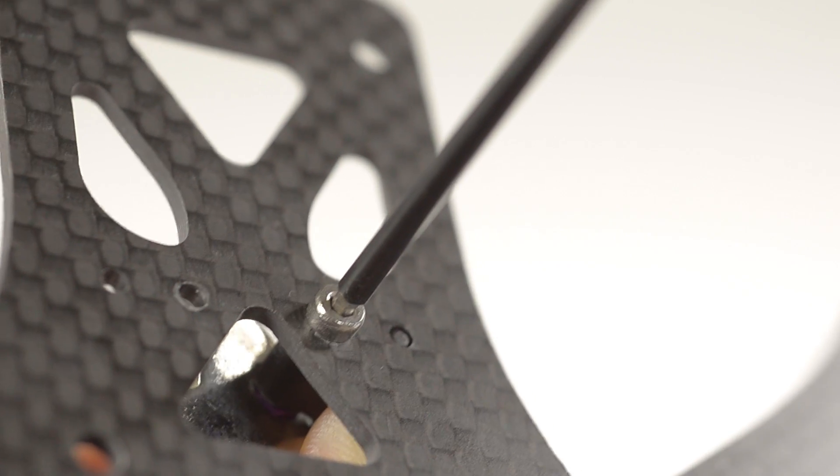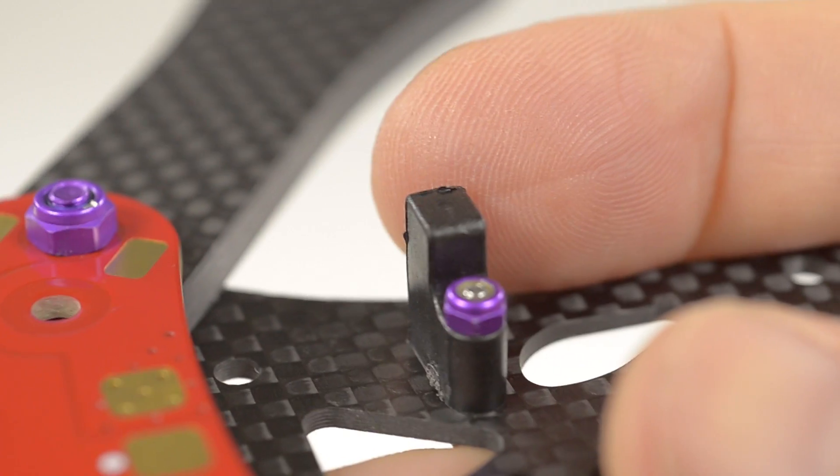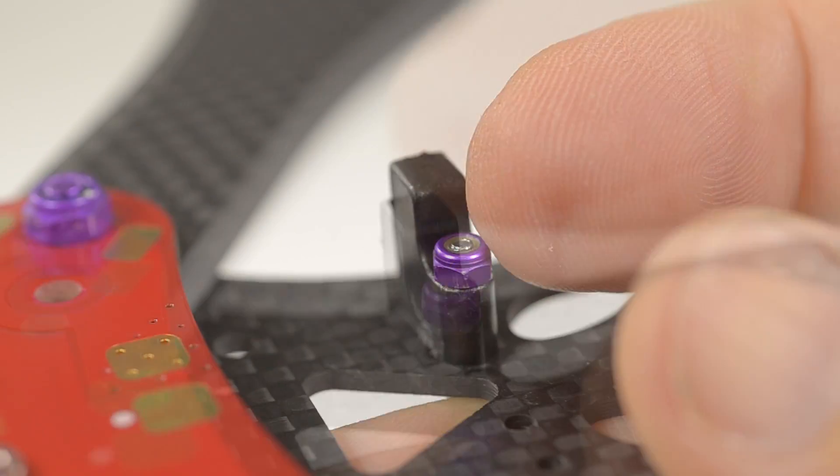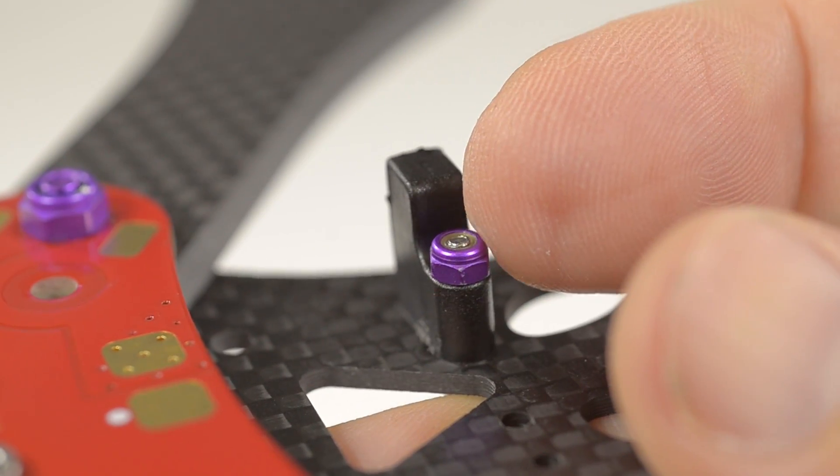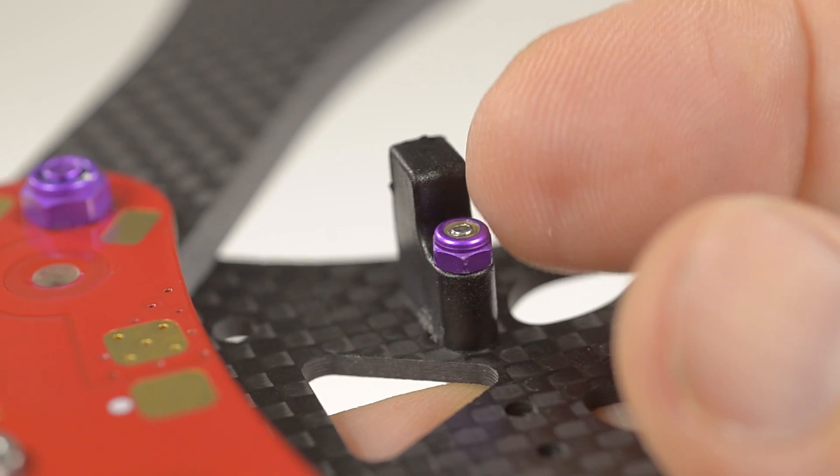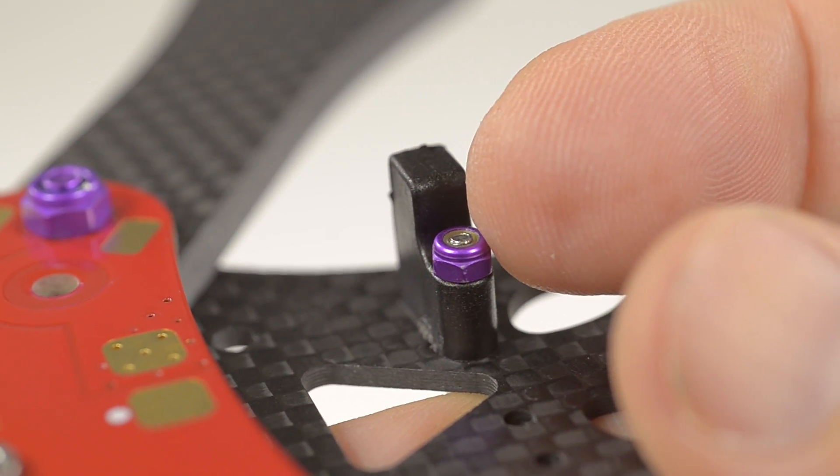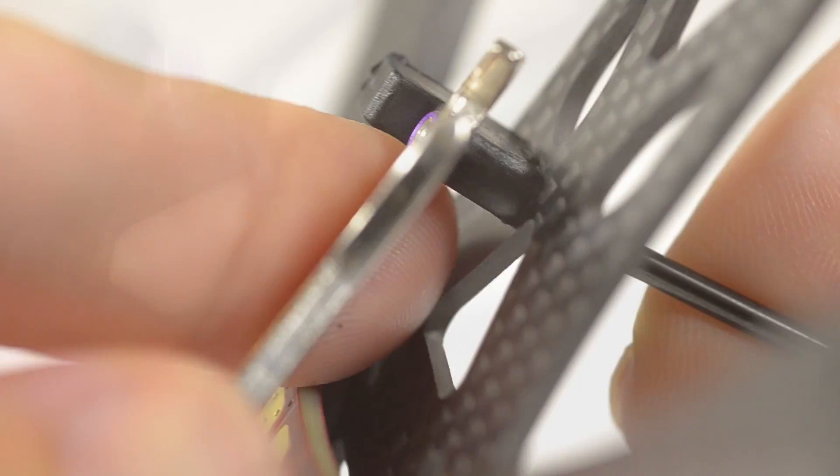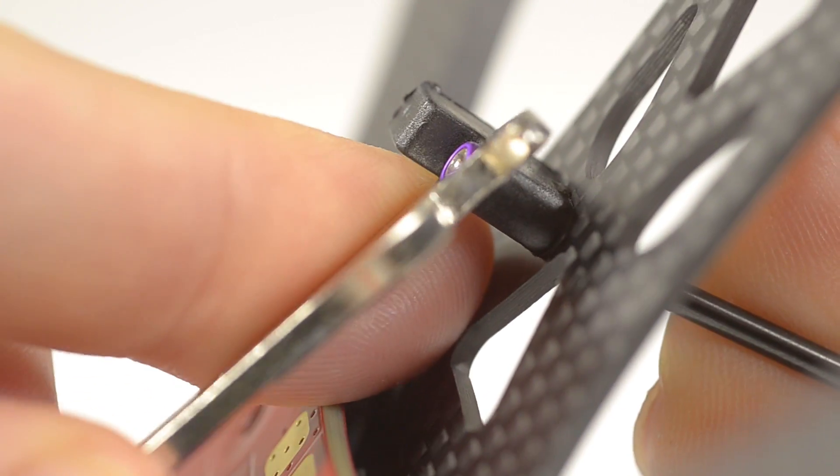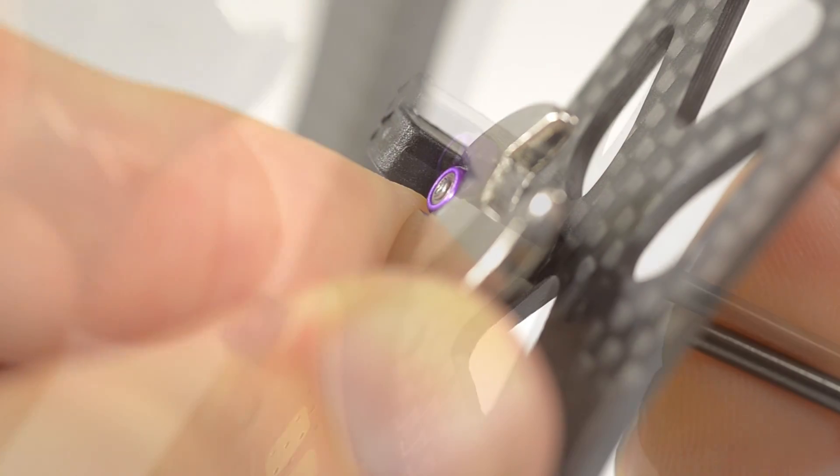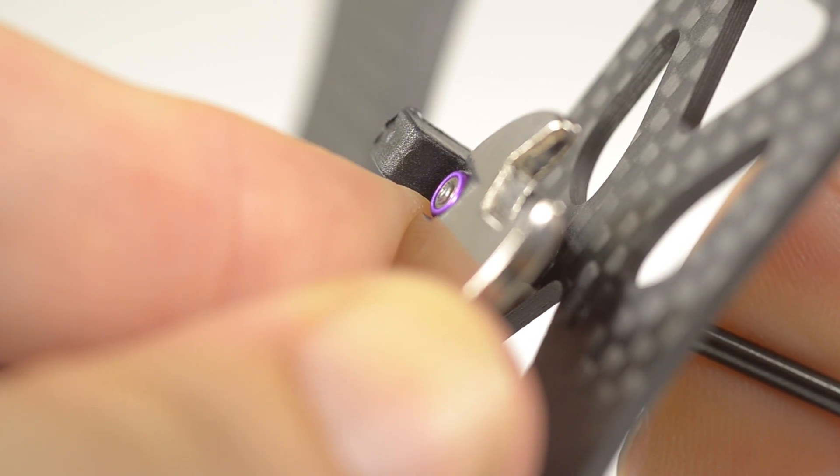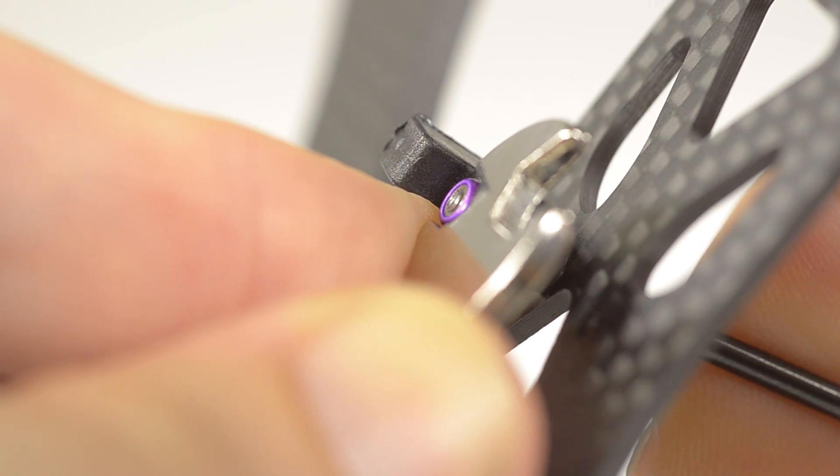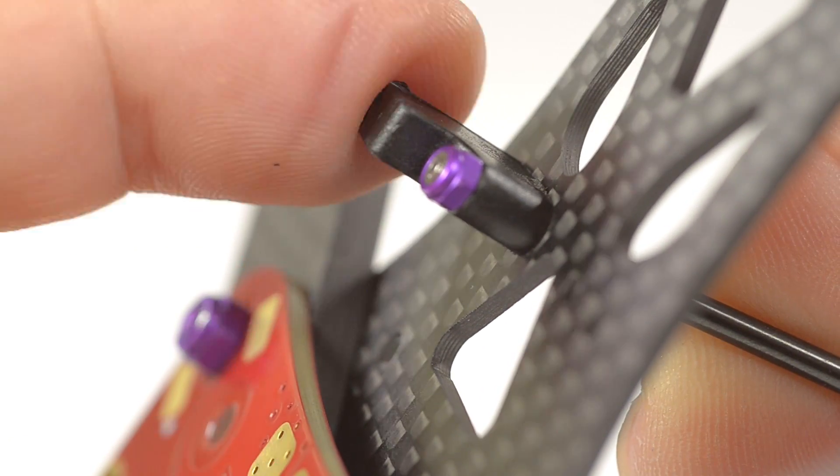Once you feel the thread reach the end of the plastic, stop, hold the screw and individually tighten the nylock until the whole assembly is tight and the plastic threads have not been stripped.